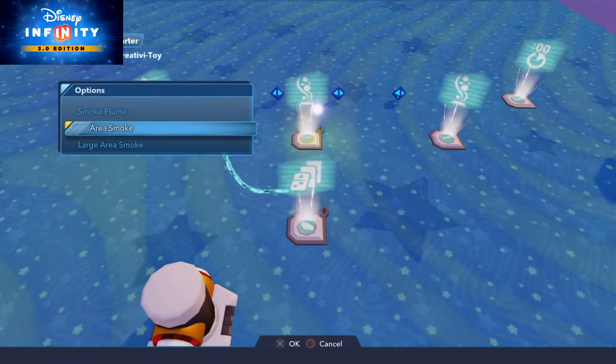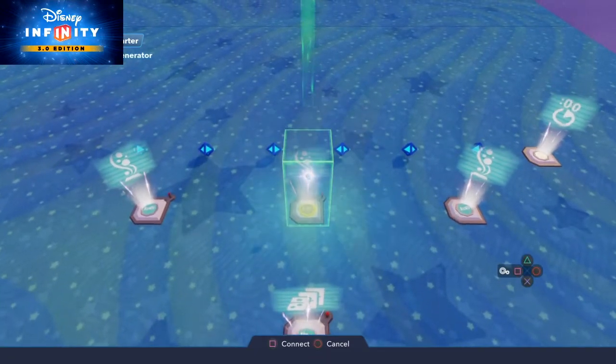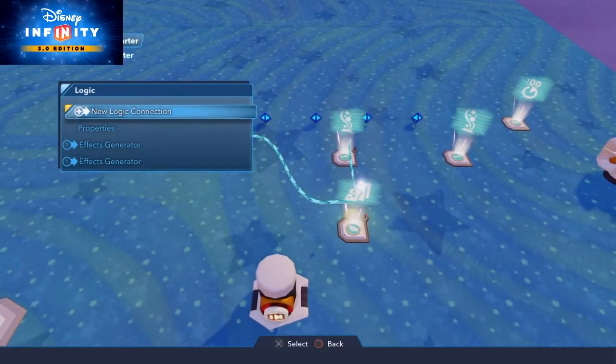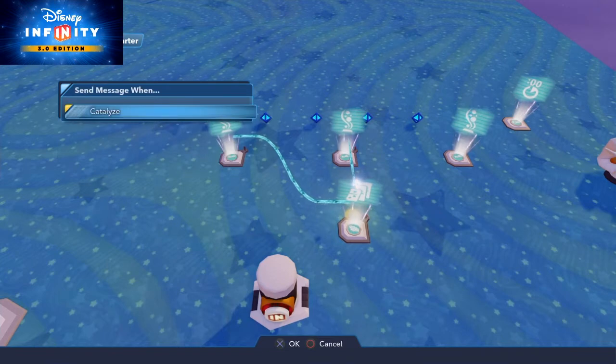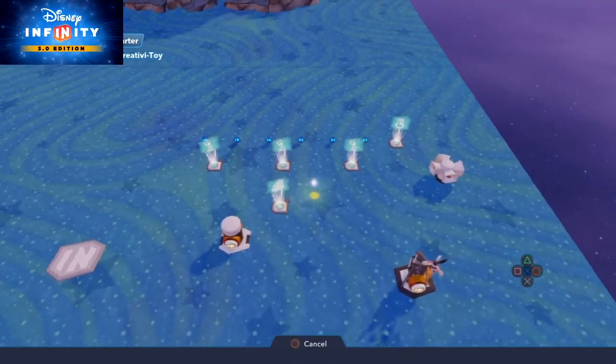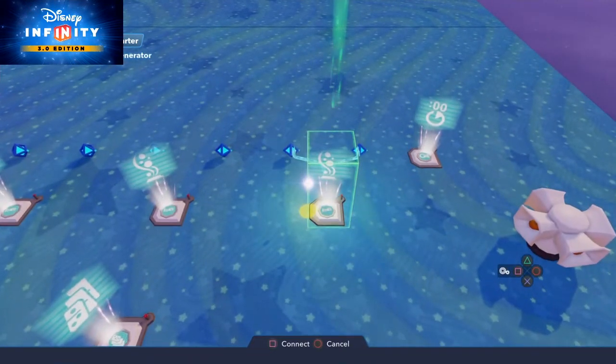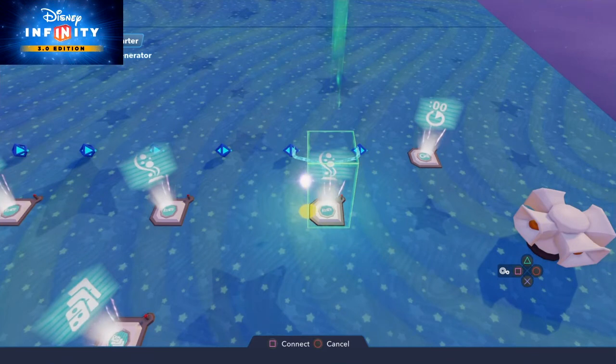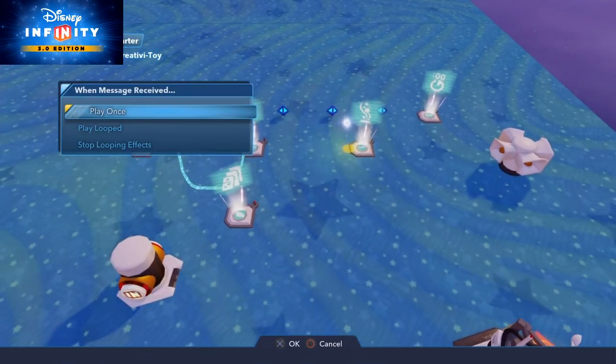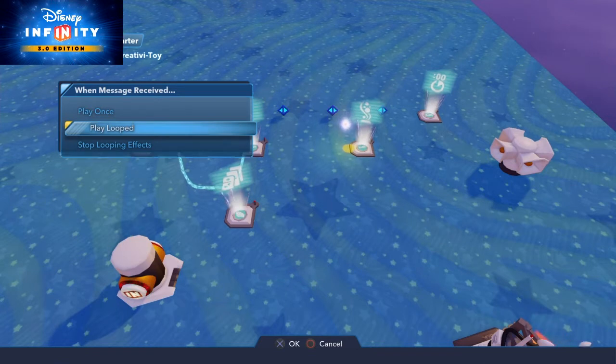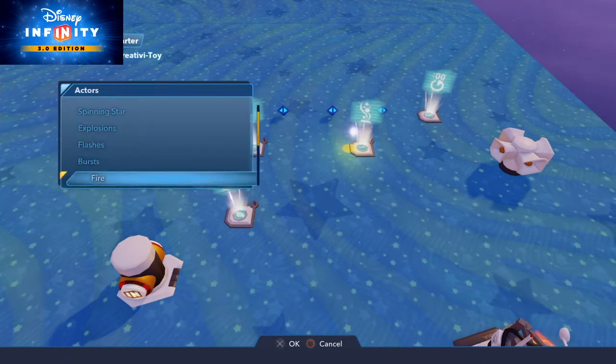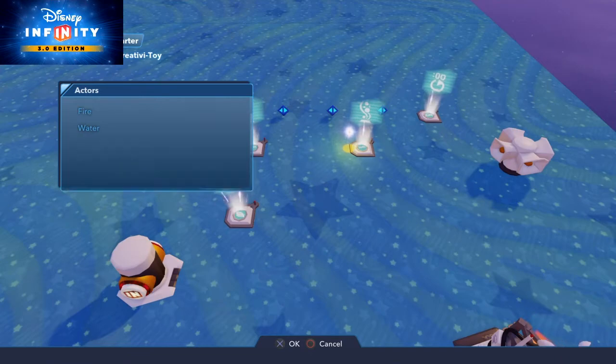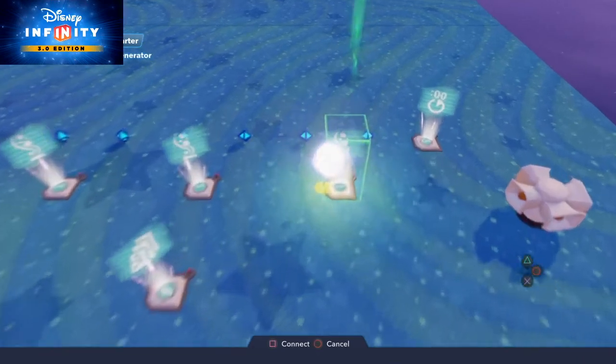And for this purpose large area smoke. So on the level starter new logic connection catalyze on the third effect generator. We need to play looped and this is new one. We need electric FX and lightning strike one.